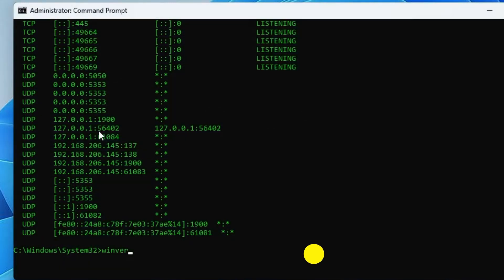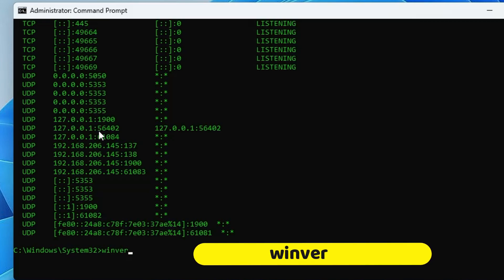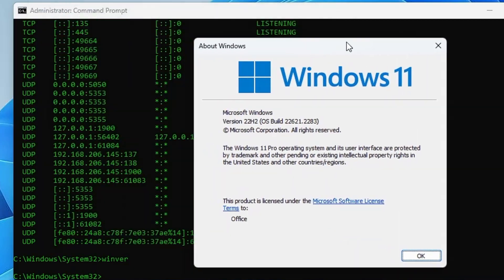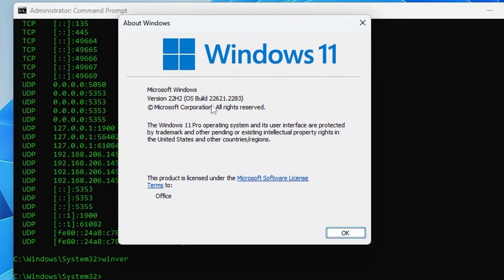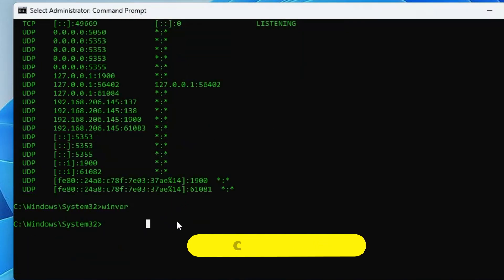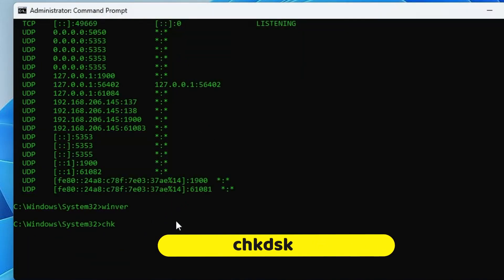Type: winver and hit Enter — a window will pop up showing you are on Windows 11, the exact version such as 22H2, the build number, and other details. This information is needed when downloading specific applications or features for a particular Windows version.